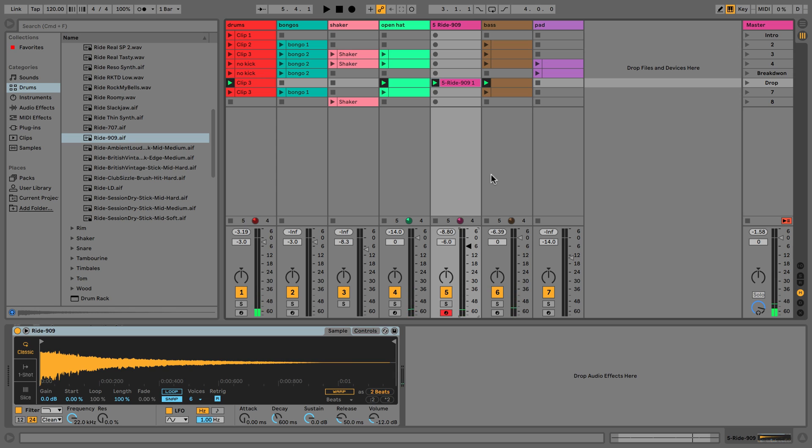Perfect. So in the next video I'm going to talk about session view and arrangement view — how we actually get this idea, or this color palette of different ideas we've created, into a finished track and something we can listen to outside of the DAW. We'll see you in the next video.